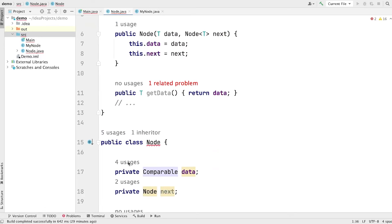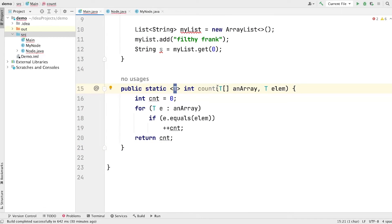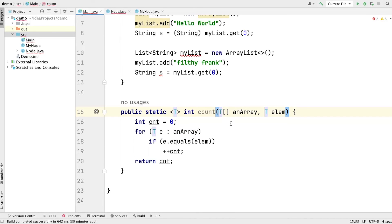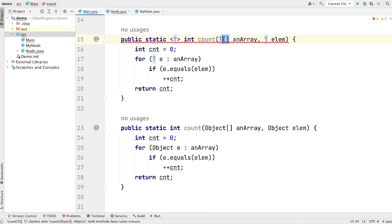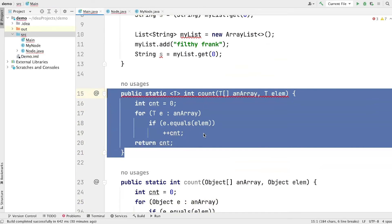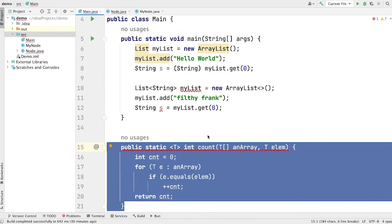Now let me show you some more examples to help you understand how type erasure works. Let's consider this method — it is a generic method with type T, taking an array of type T and an element of type T, and it counts the occurrence of that element in the given array. What happens when we compile this code? As you can see, T is not bounded with any type, so after compilation the code gets converted such that all occurrences of T are replaced with Object — Object here, Object here, Object here, Object here. This is the entire process of type erasure: type parameters are replaced at compile time, substituted with the first bounded parameter if bounded, otherwise substituted by Object.